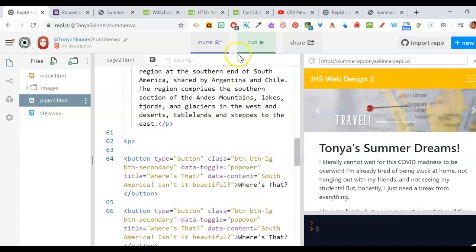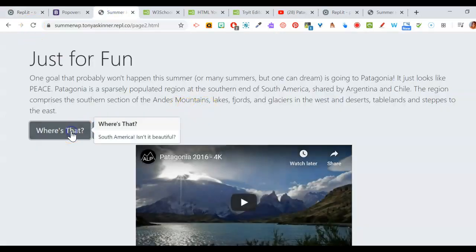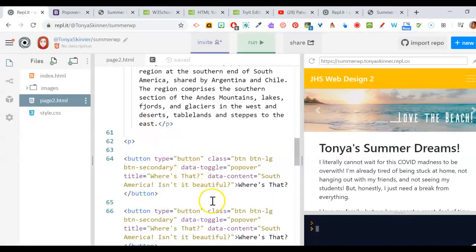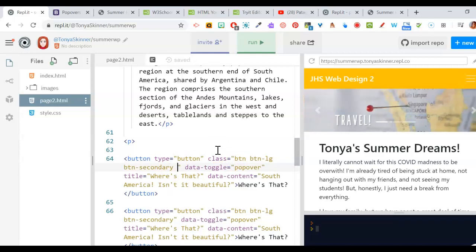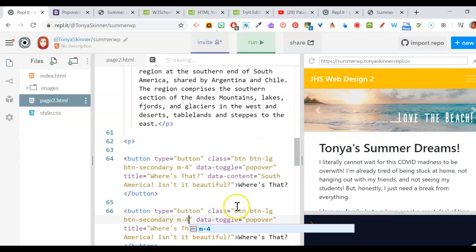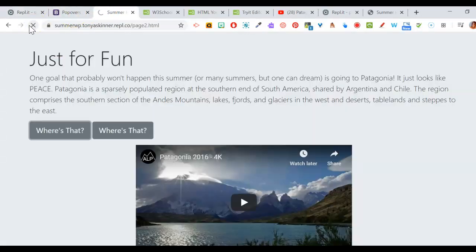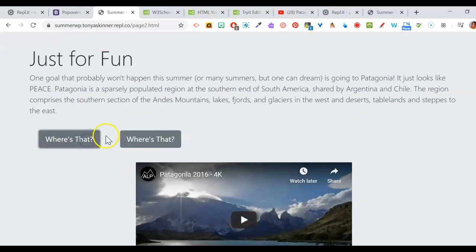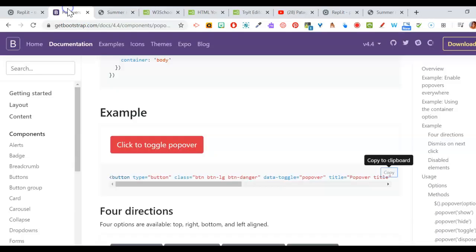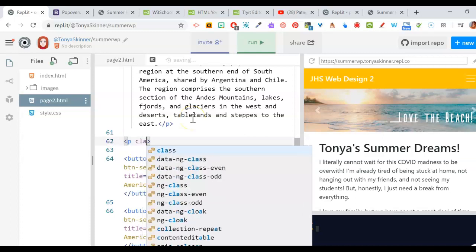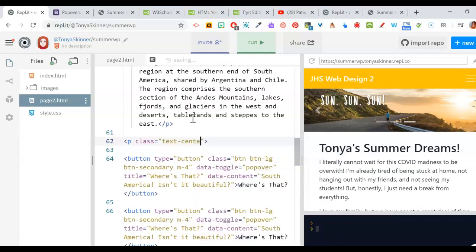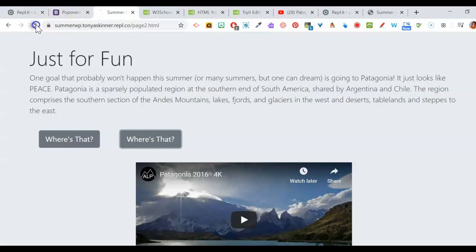With two buttons side by side, you might want to give them a margin. Bootstrap has built-in margin classes, so just add a class like 'm-4' to both buttons — that spaces them out a little bit so they're not right on top of each other. To center the paragraph, Bootstrap has a built-in centering class: 'text-center'. Add that class to the paragraph tag — same as styling it with text-align center. Now my YouTube video and popovers are all working.